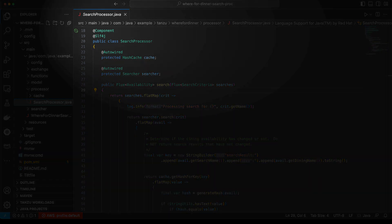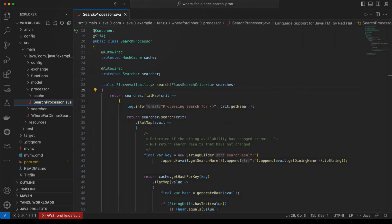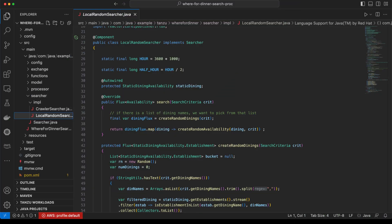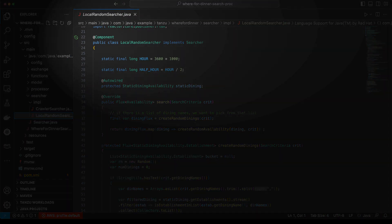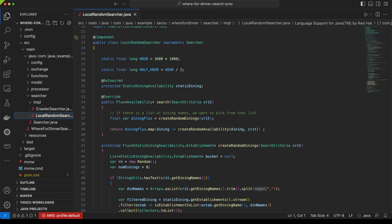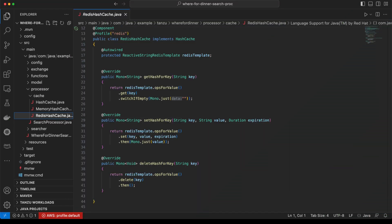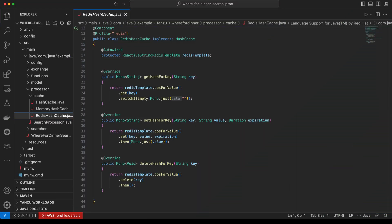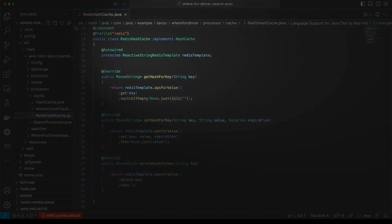There are other ancillary objects that are also discovered, instantiated, and wired in using the same component annotation construct. Lastly, the search processor has the option of using Redis as a caching system, and if enabled, a Redis template object is also created with the underlying Redis connection object.